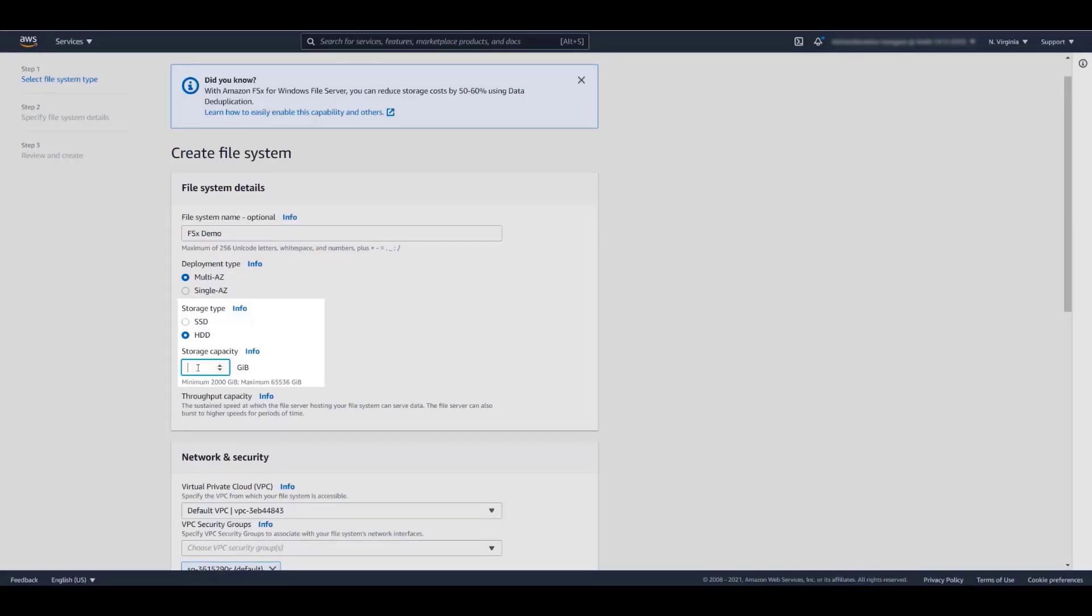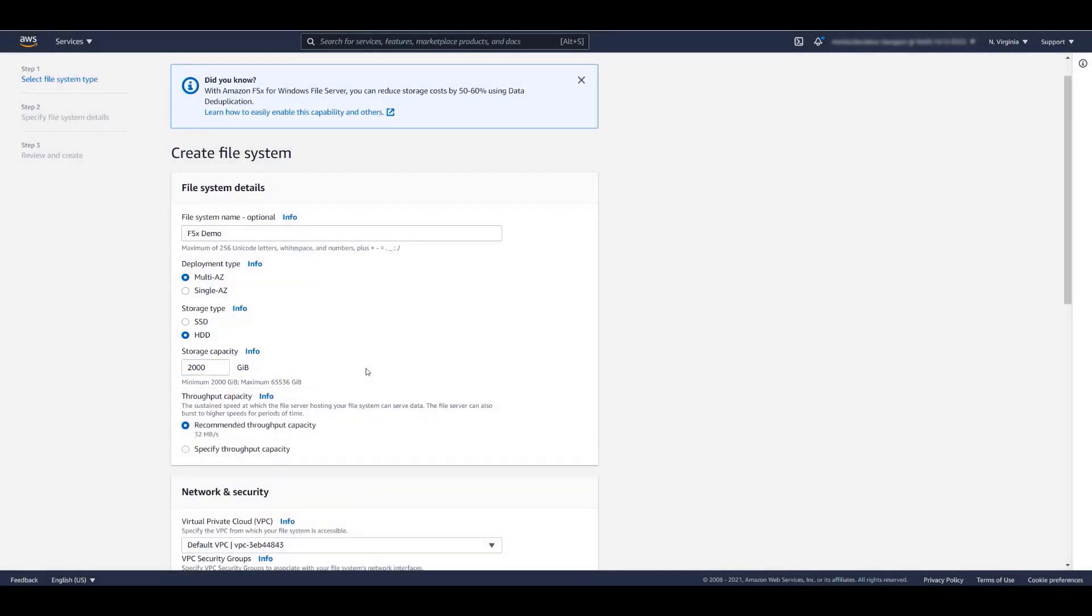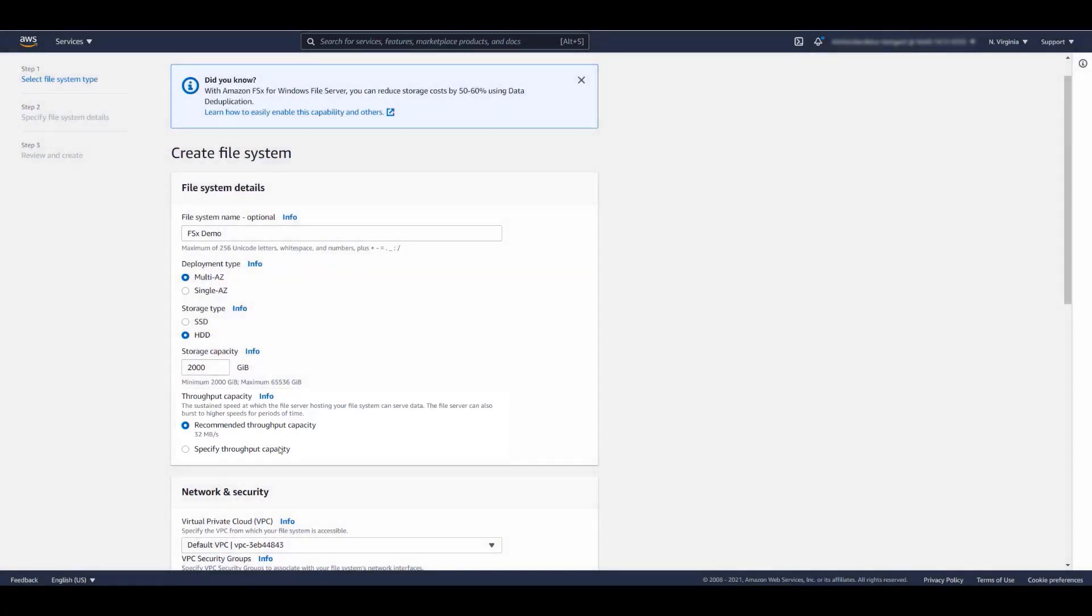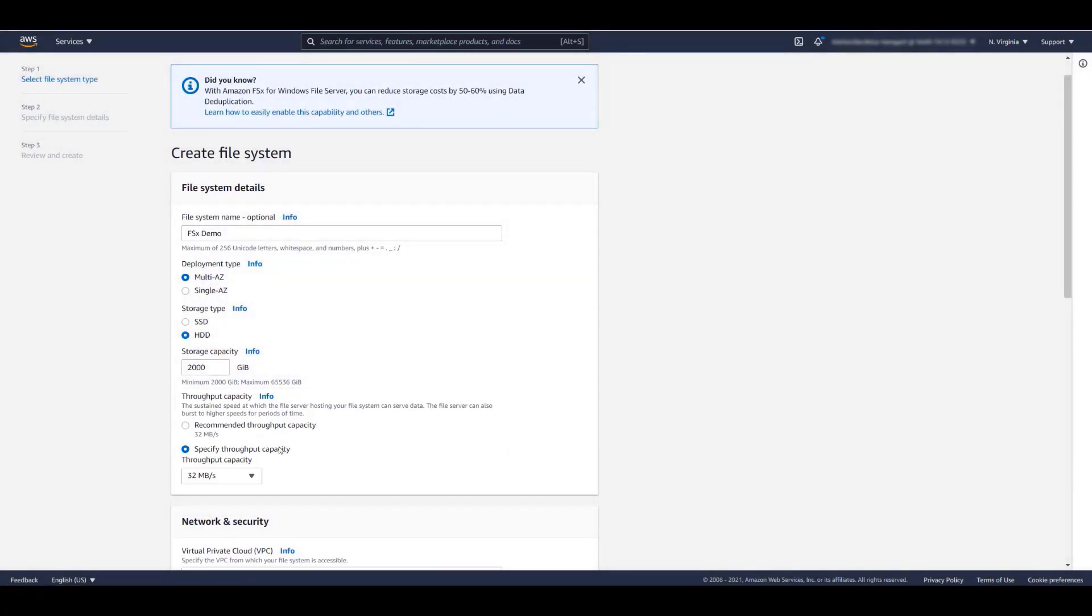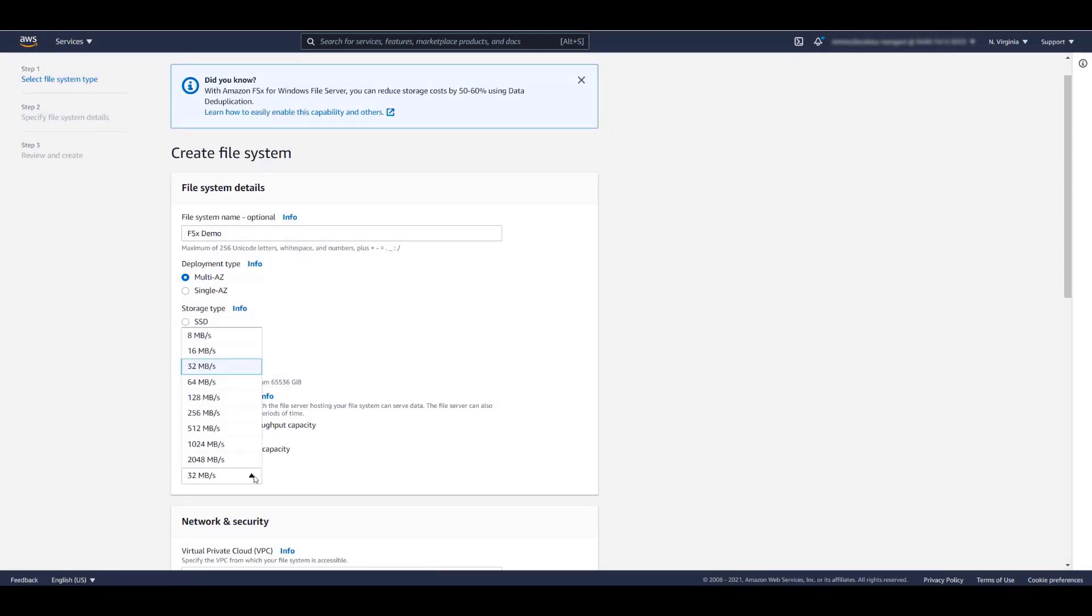Next, we enter the starting capacity for the file system. FSx provides a recommended throughput based on the storage type and capacity of the file system. If you want to configure a specific throughput, you can select between 8 megabytes per second and 2 gigabytes per second.